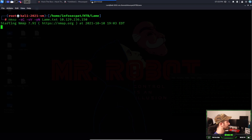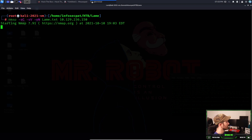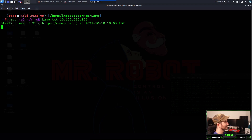It's a small -s, small -v, capital -C for the Nmap flags.